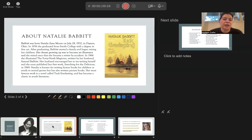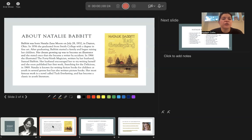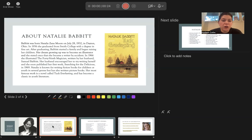In 1969 Natalie is known for writing fiction books for children or youth in several genres, but has also written picture books. Her most famous work is a novel called Tuck Everlasting, and this has become a classic in youth literature.